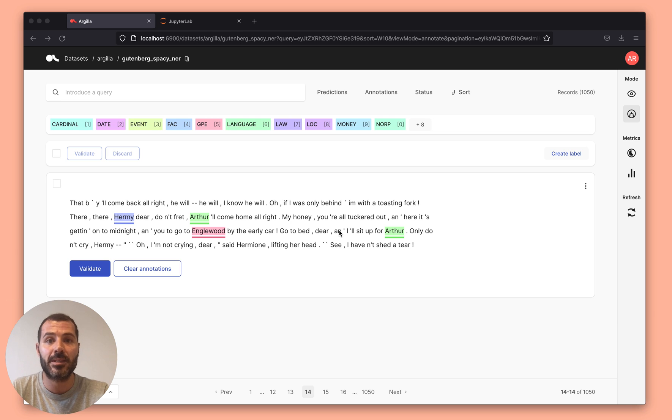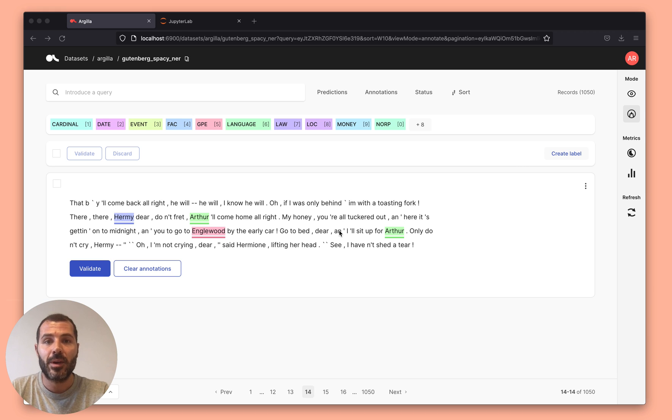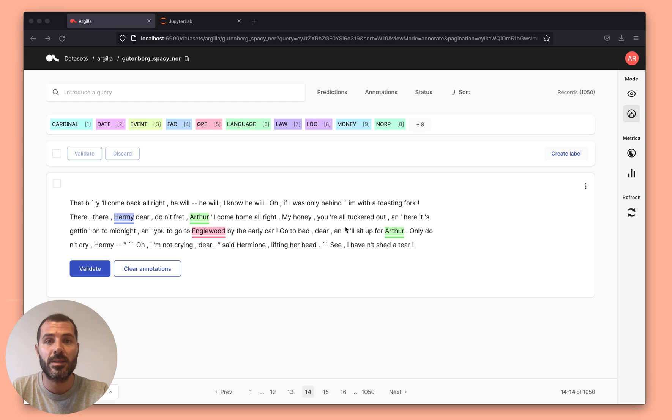There are many other examples, so I invite you to check the docs. In this example, I wanted to show you a simple use case that is about assessing and using pre-trained models on your data labeling and data curation workflows.